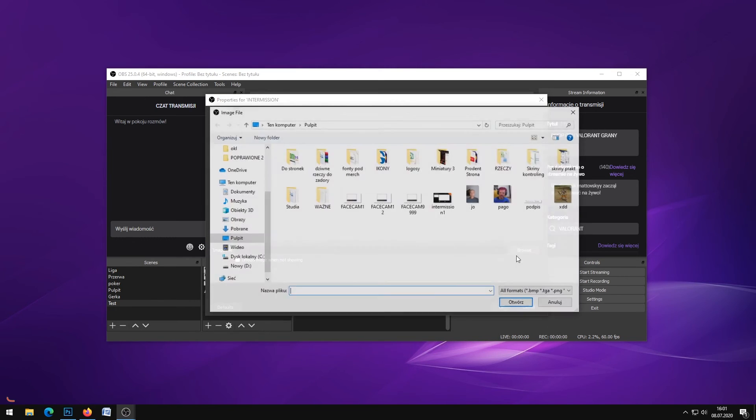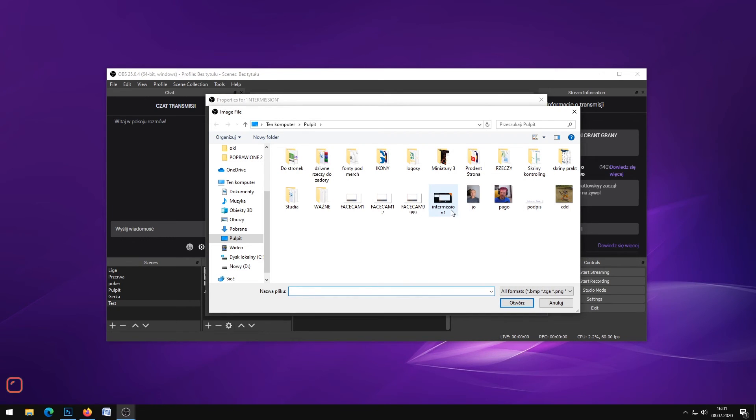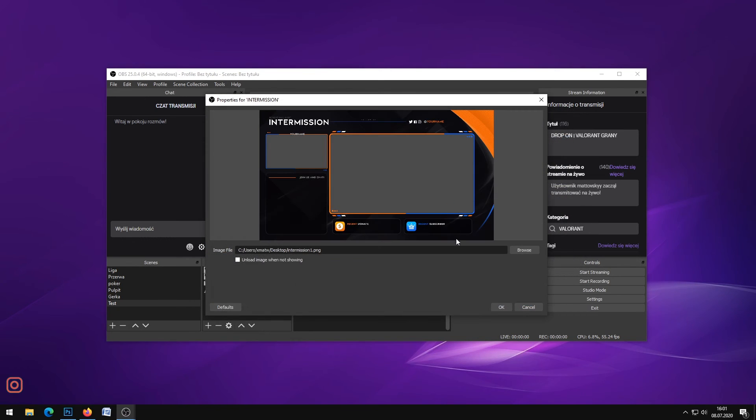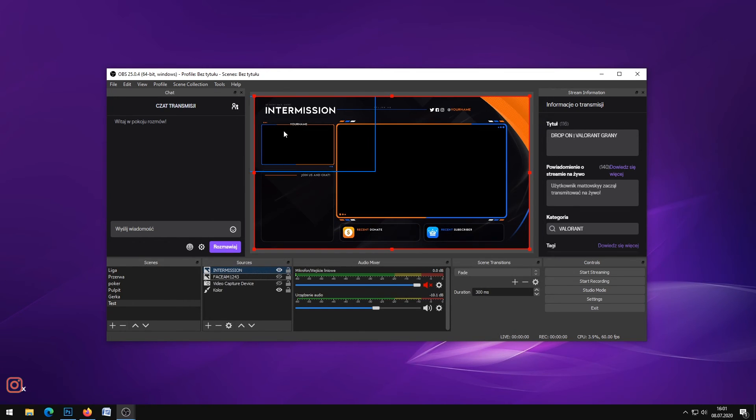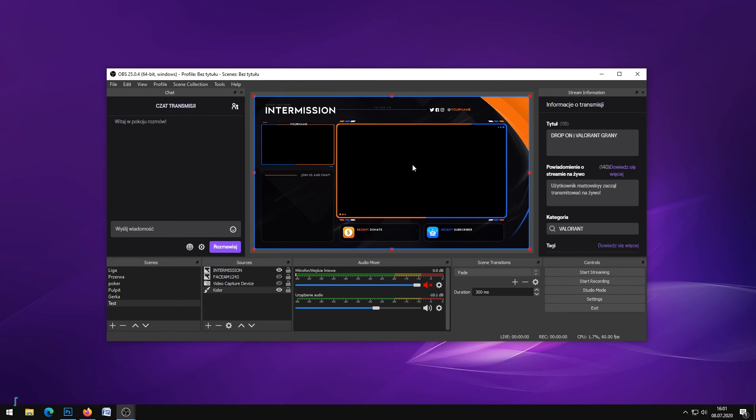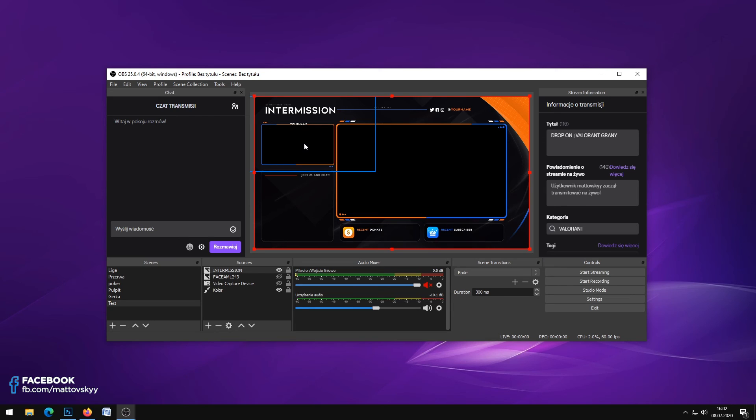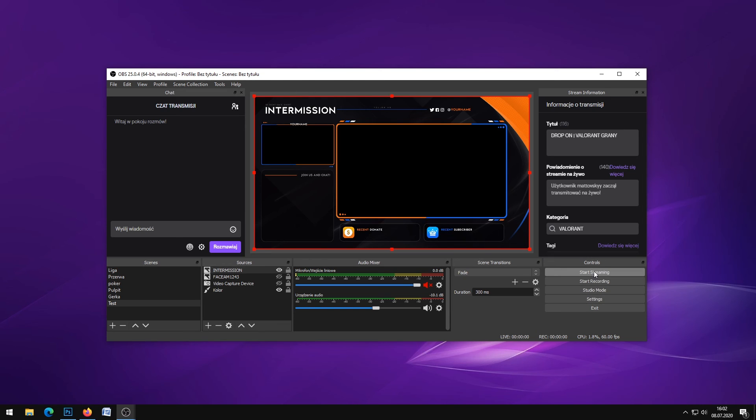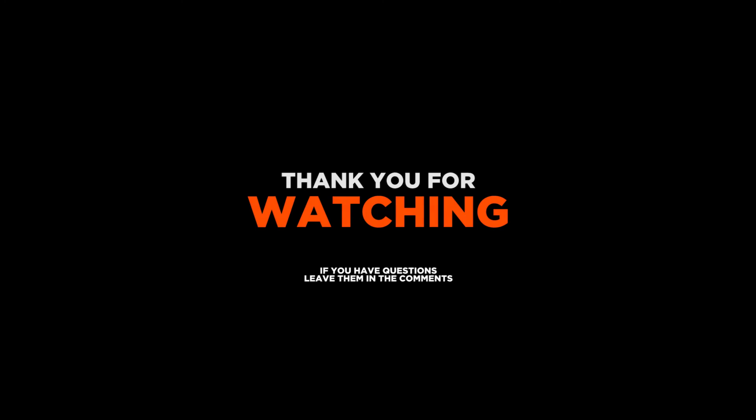Click the plus, select Image for intermission, browse and click OK. Below that you need to put your screen and video capture device like camera. That's it and you can start streaming.